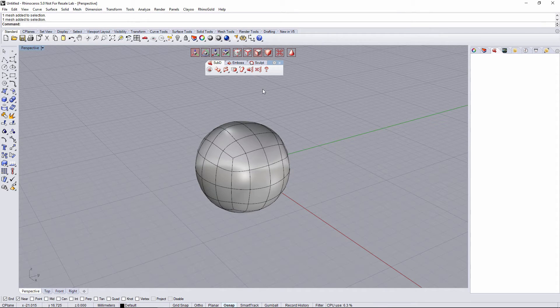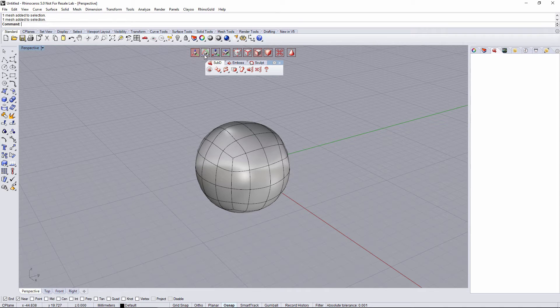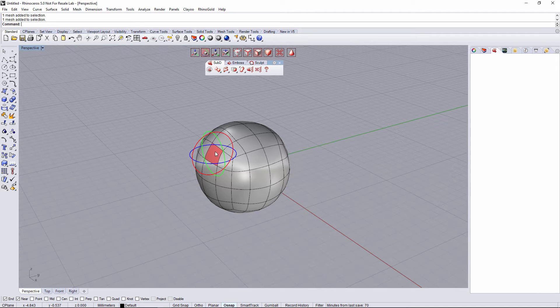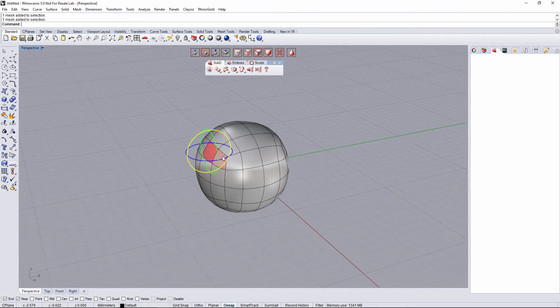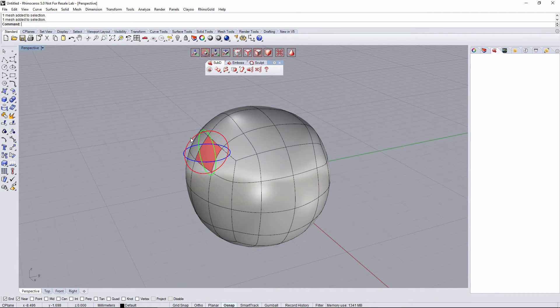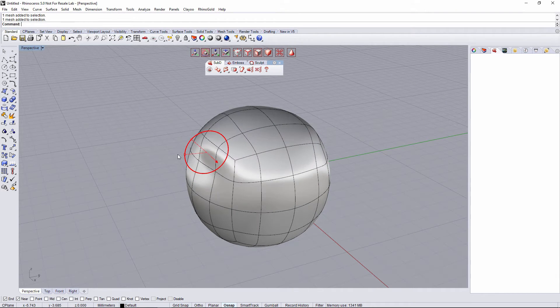Let's see all kinds of Gumballs. We have seen the move Gumball, but we have also the rotation. It's gonna allow me to select the face and rotate it.